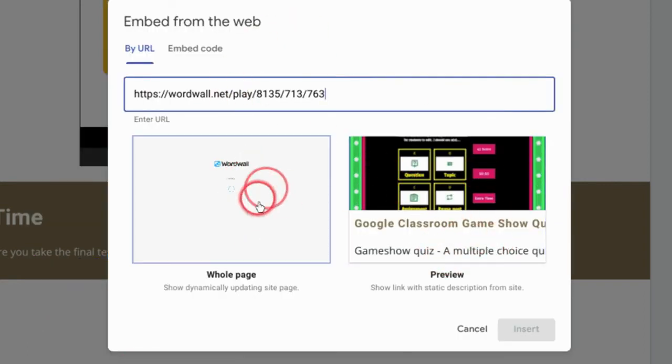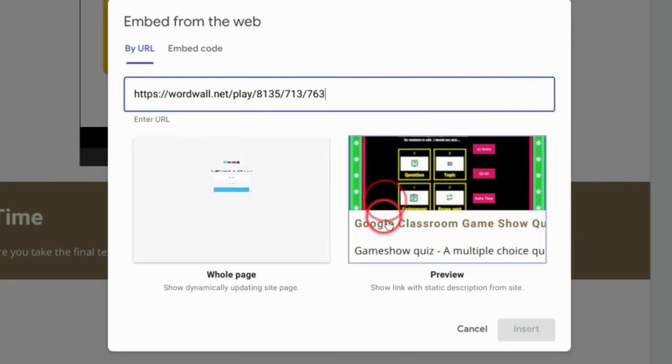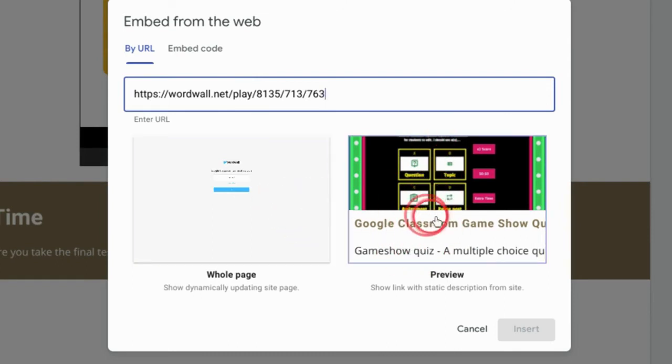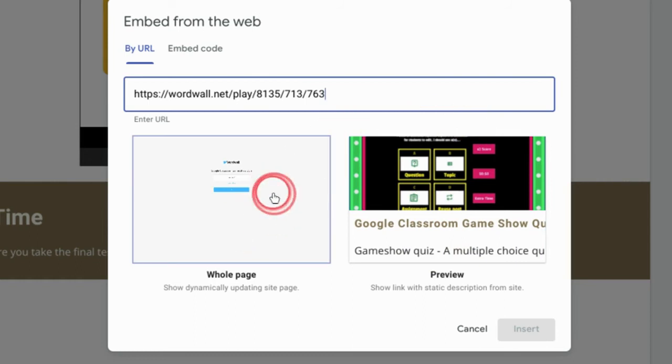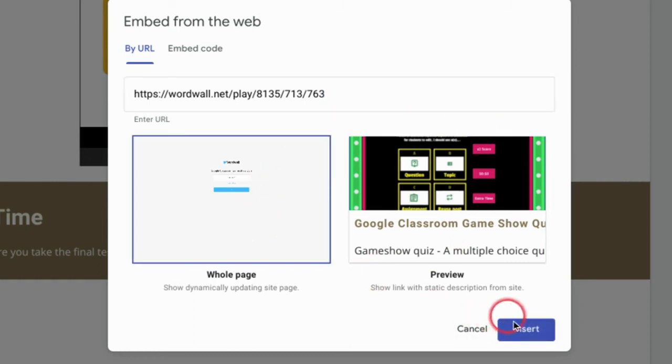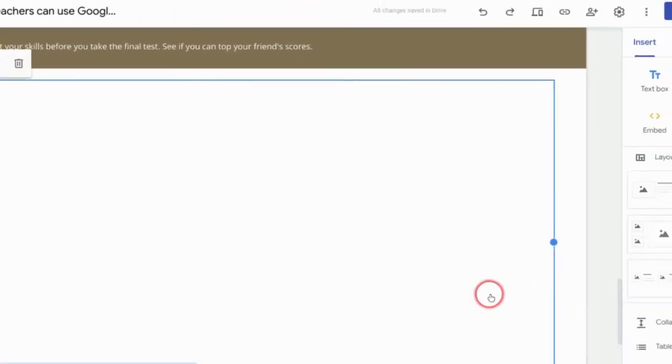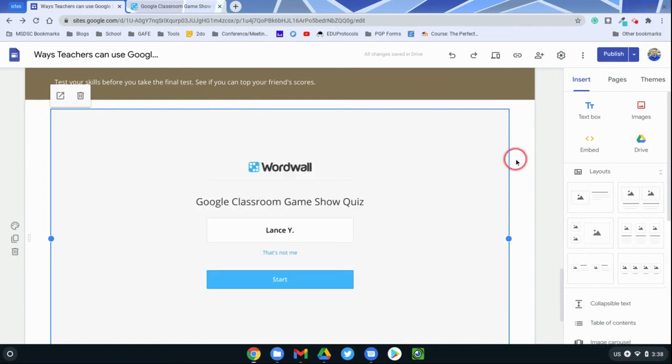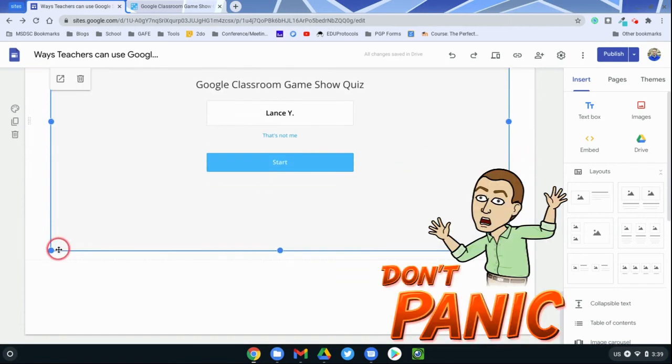Now you have two options here. You can do the whole page or you can do the preview. And if you do the preview, it's just a picture and it will take them to Wordwall. I want my Wordwall directly in my Google site. So I will hit insert with the whole page and it will reside directly in here.